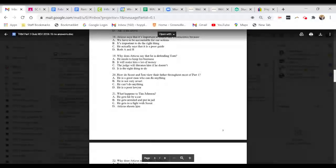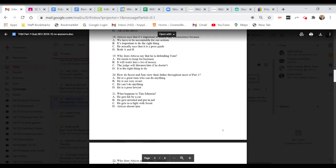Question 19. Why does Atticus say that he is defending Tom? A. He needs to keep his business. B. It will make him a lot of money. C. The judge will threaten him if he doesn't. Or D. It is the right thing to do.